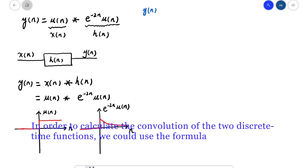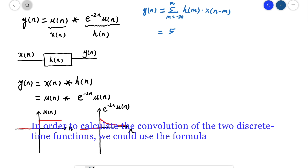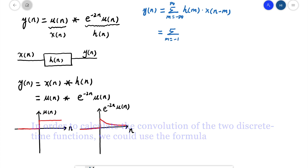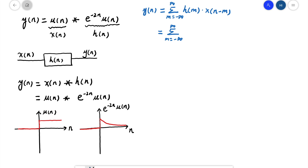In order to calculate the convolution of the two discrete time functions, we use the formula: y[n] equals the sum over m from negative infinity to infinity of h[m] times x[n-m], which becomes e^(-2m)u[m] times u[n-m].